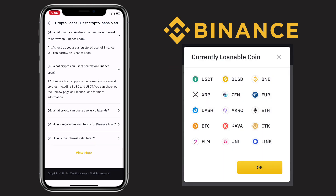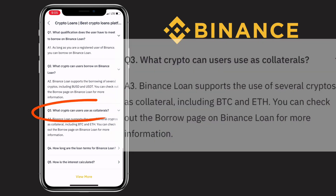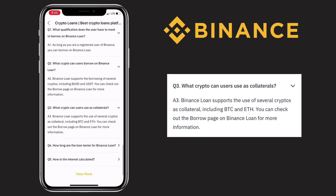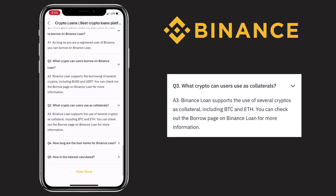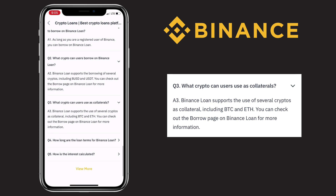Here are some current loanable tokens. Third question: what crypto can users use as collateral? The answer is, Binance loan supports the use of several crypto as collateral including Bitcoin and Ethereum. You can check out the borrow page on Binance loan for more info.